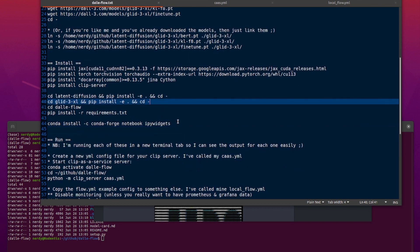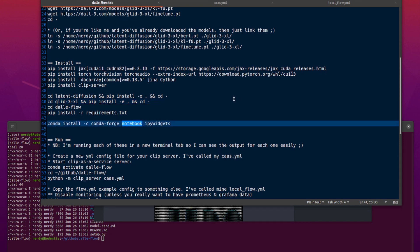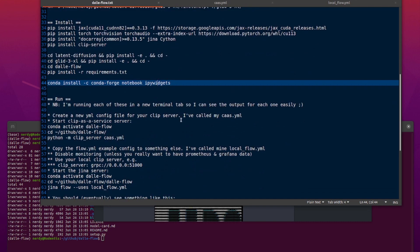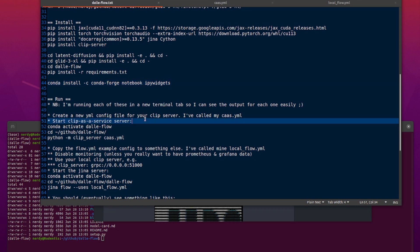Because we're running the client locally as well, you'll also want to install Jupyter Notebook and ipywidgets, just like in the previous Dali Mini video. So there are three things we're doing here: the CLIP server, the Dali backend, and the Dali Flow client.